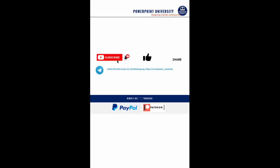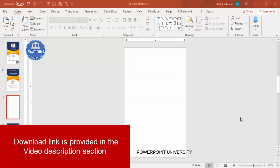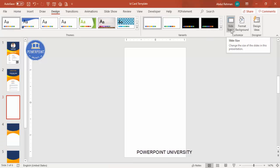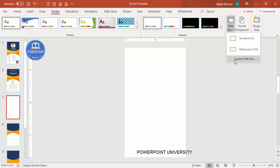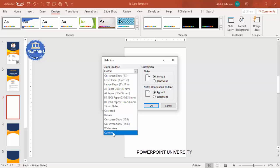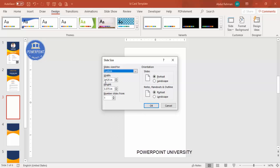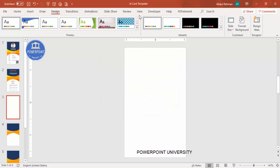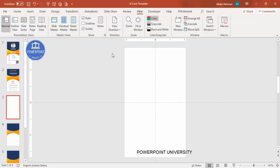Add a new slide, go to Design and change the slide size. Click on Slide Size, select Custom Slide Size, and from the dropdown select Custom. Set the width to 2.125 inches, the height to 3.375 inches, select Portrait orientation, and click OK. Then go to View and enable the Guides.